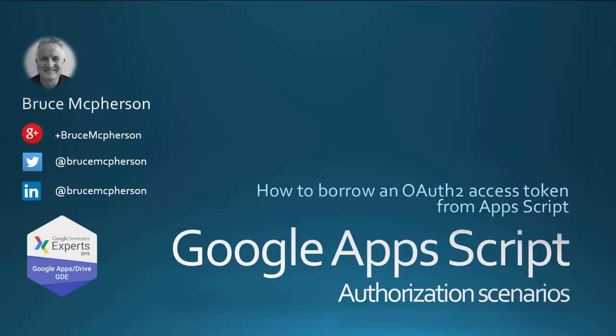The objective of OAuth 2 is to end up with an access token that you can use to prove that you're allowed to access a particular resource. This video will look at the simplest way to do that, namely let Apps Script handle it for you and borrow the tokens that it manages.